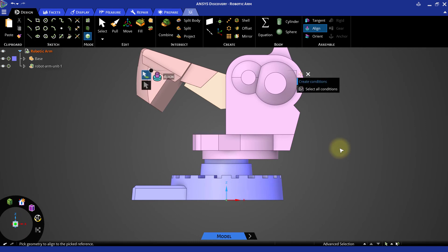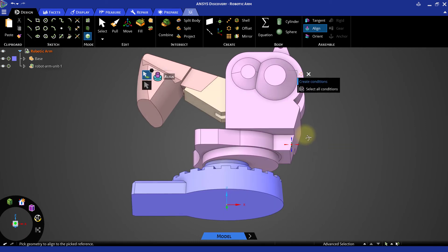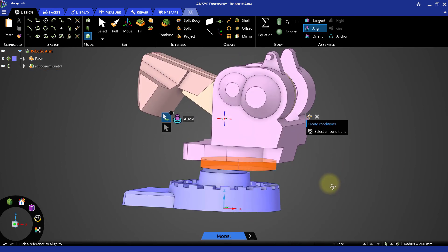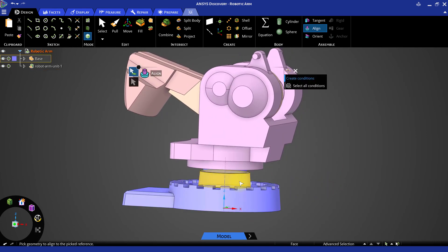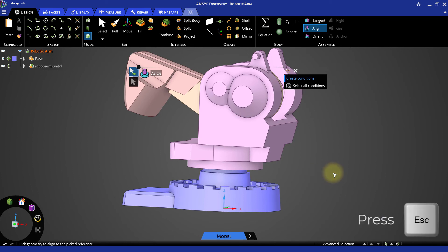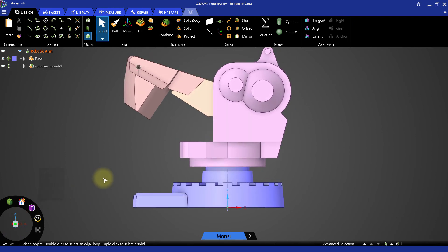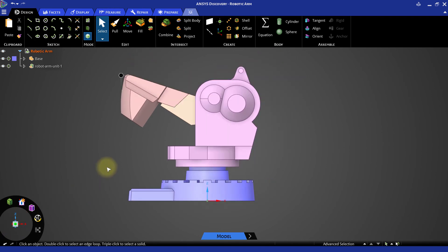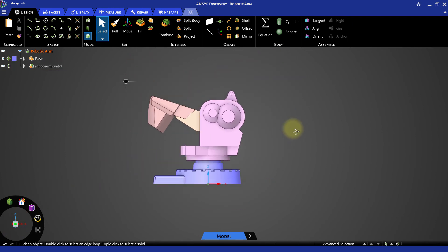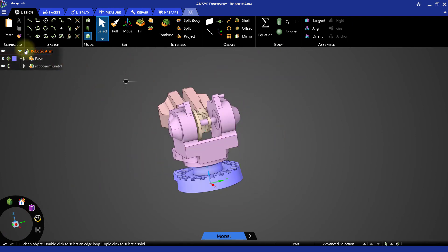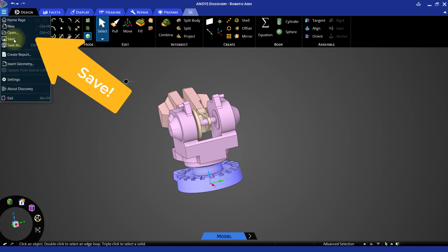Again the align tool. First select the side cylindrical face of the imported assembly and then the cylindrical face of the base component. The axis now gets aligned with each other. The imported assembly is now perfectly aligned with the base component. It is now time to save the model before moving to the next part.